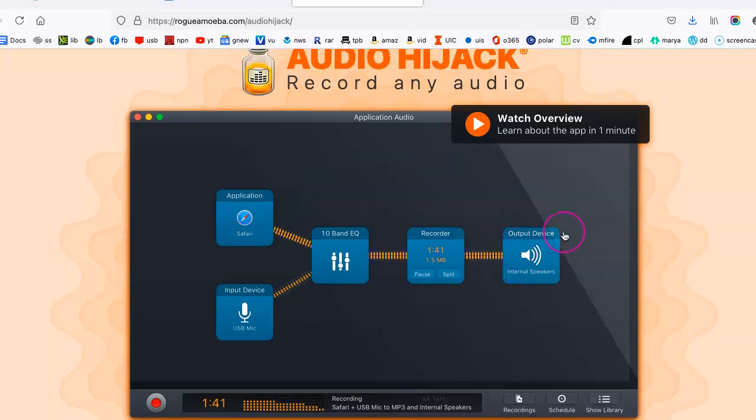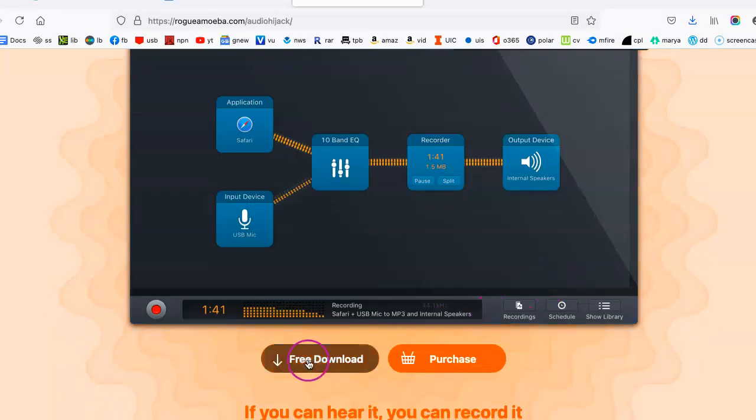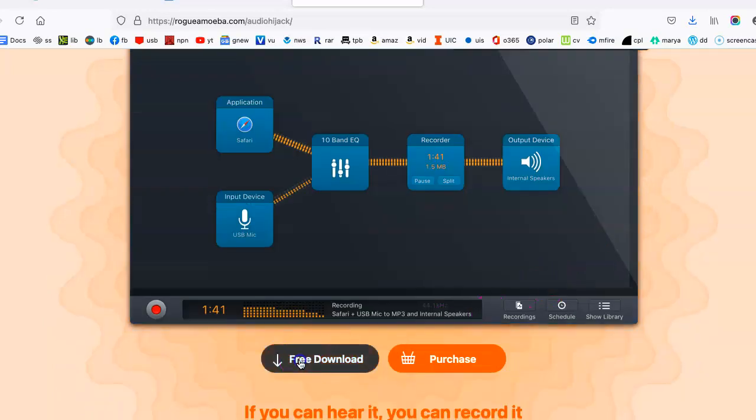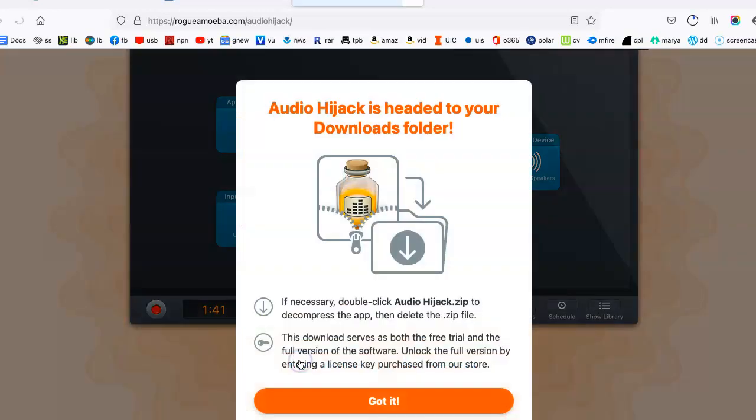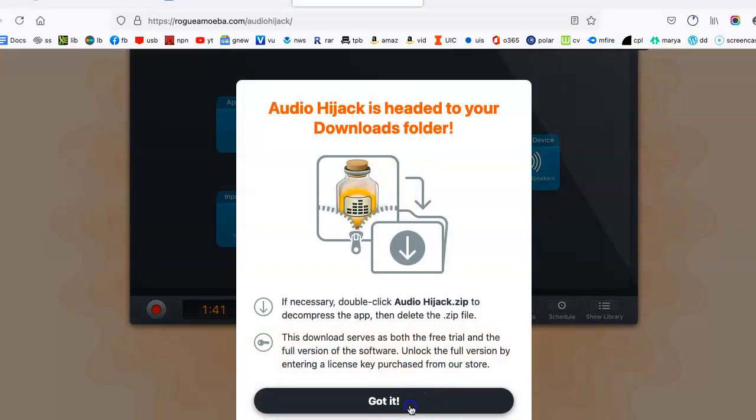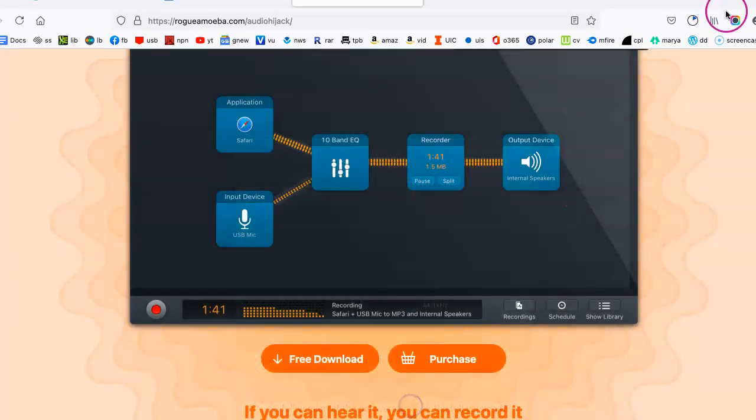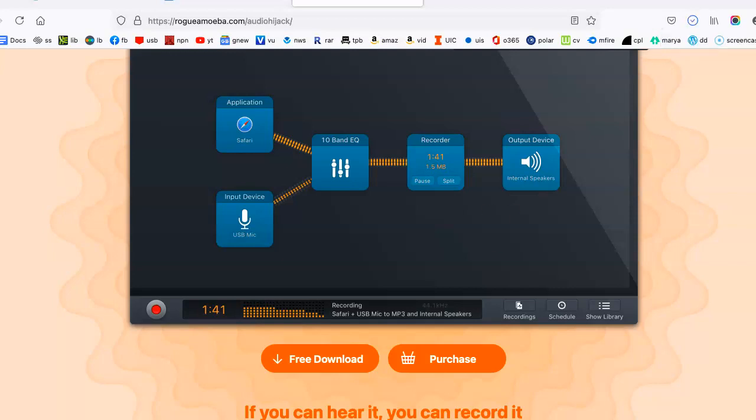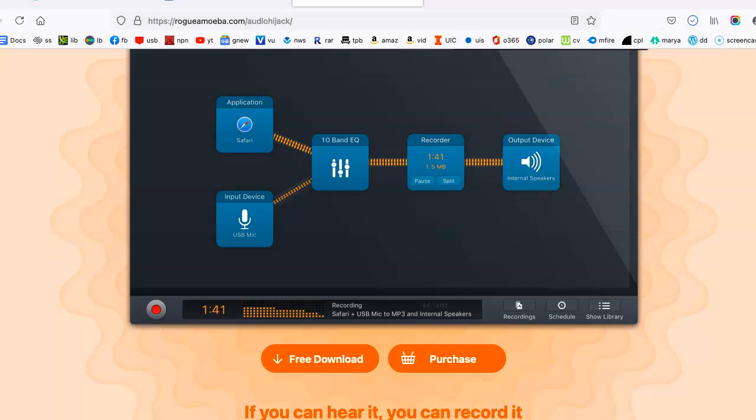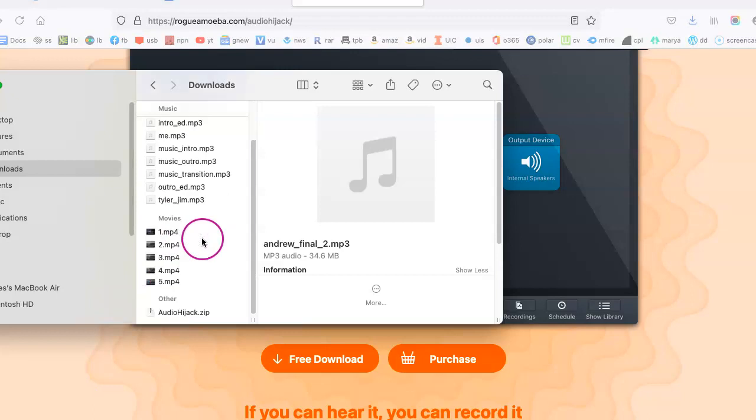So, we just simply go to free download here. And as you can see, it is currently downloading.